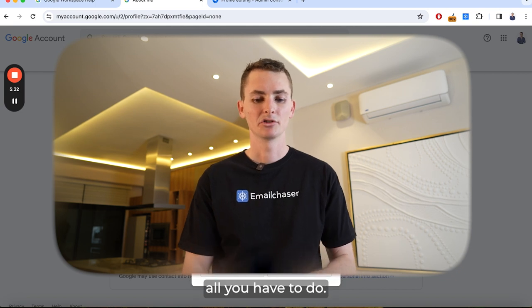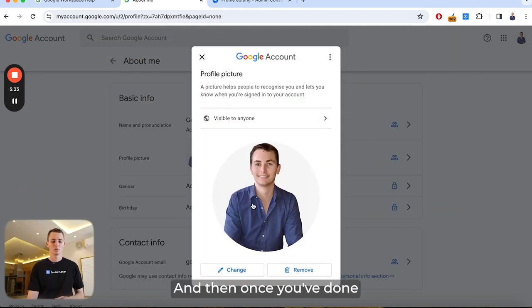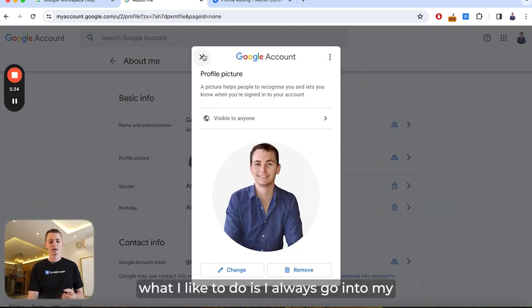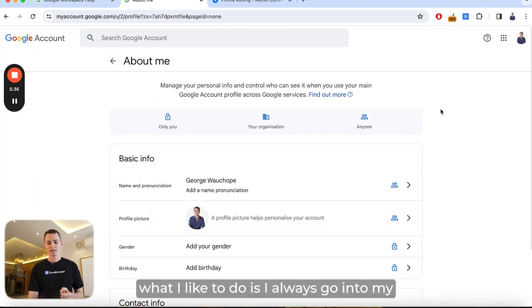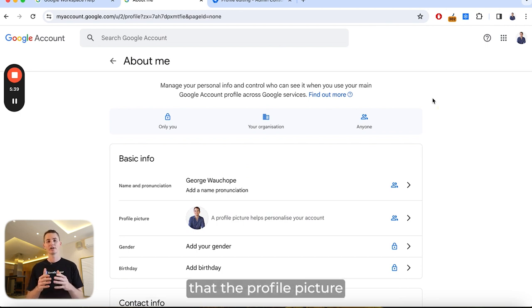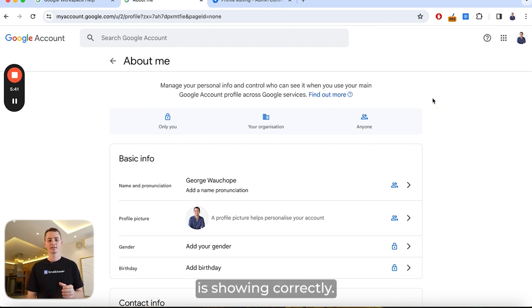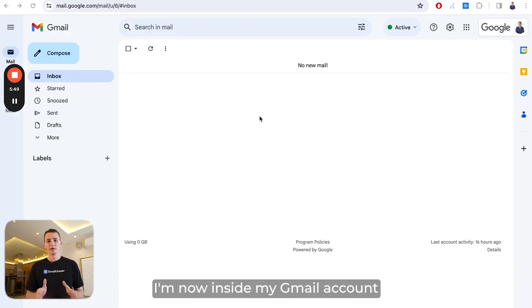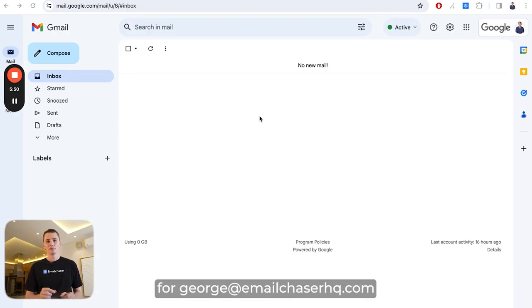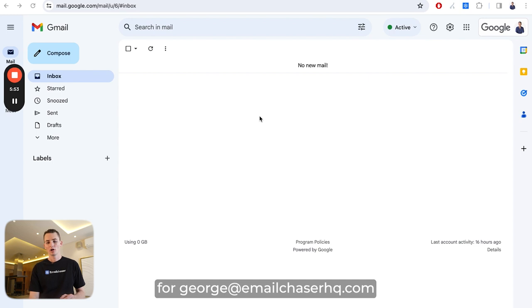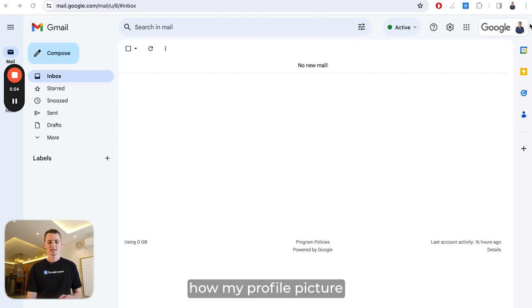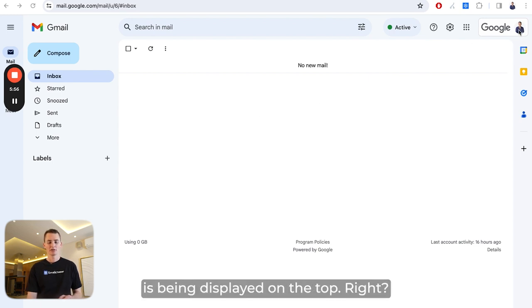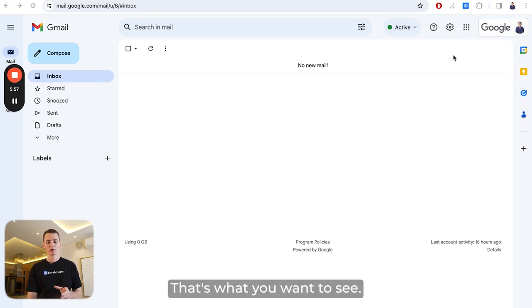That's pretty much all you have to do. Once you've done that, what I like to do is go into my Gmail account just to verify that the profile picture is showing correctly. I'm now inside my Gmail account for george@emailchaserhq.com, and notice how my profile picture is being displayed on the top right — that's what you want to see.